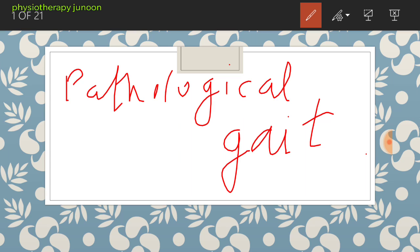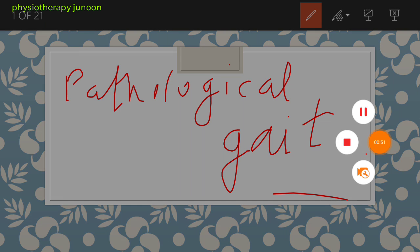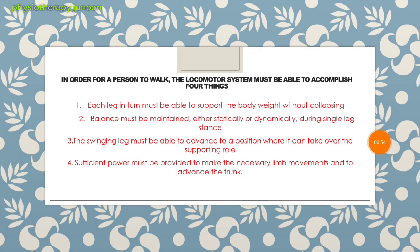The normal gait video or the gait cycle is in the last gait cycle video. You have to watch that before you start the pathological gait. In pathological gait, in order for a person to walk, the locomotor system must be able to accomplish four things.